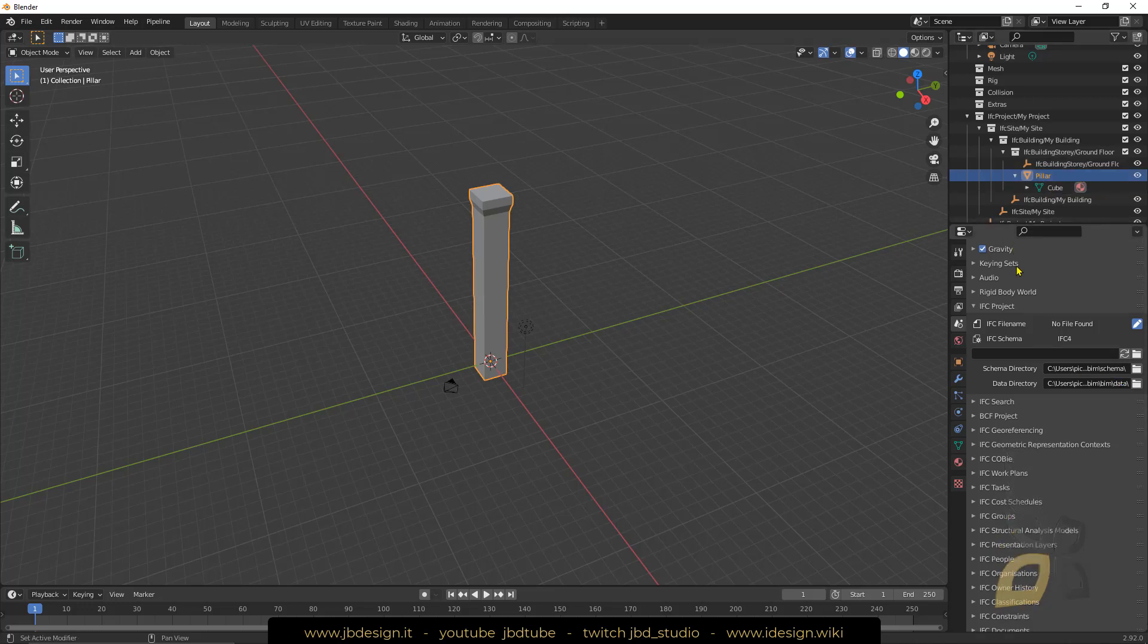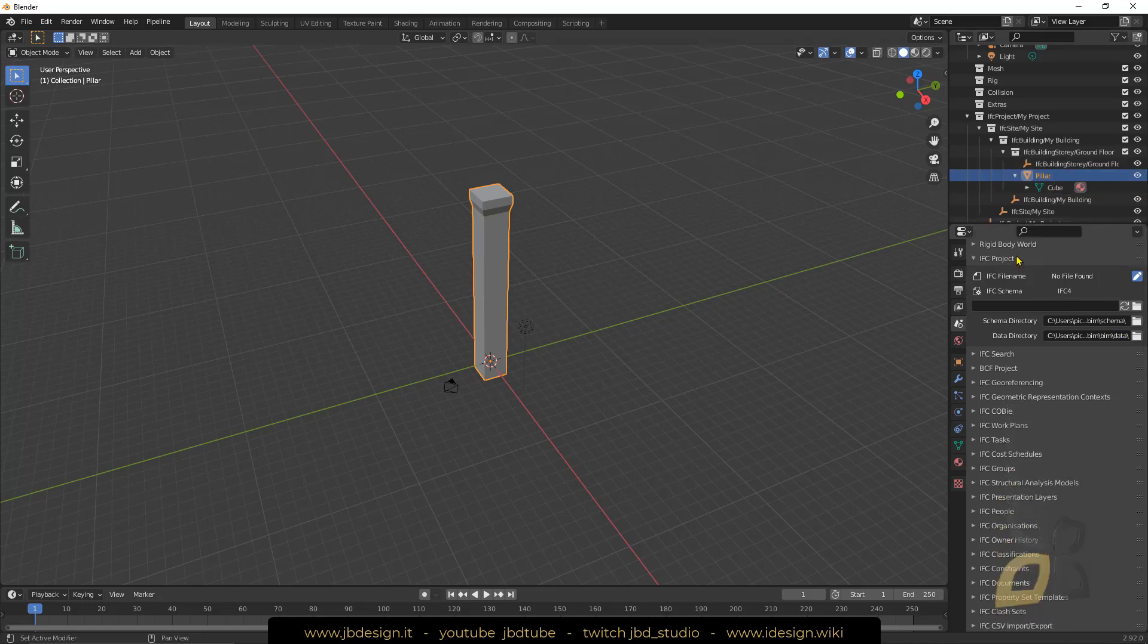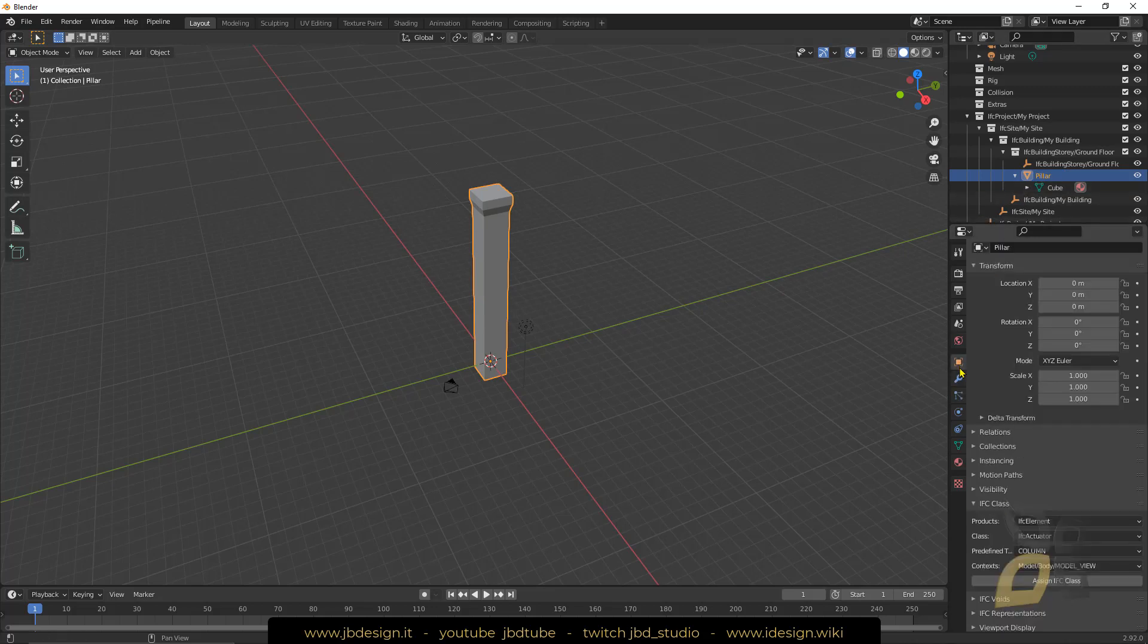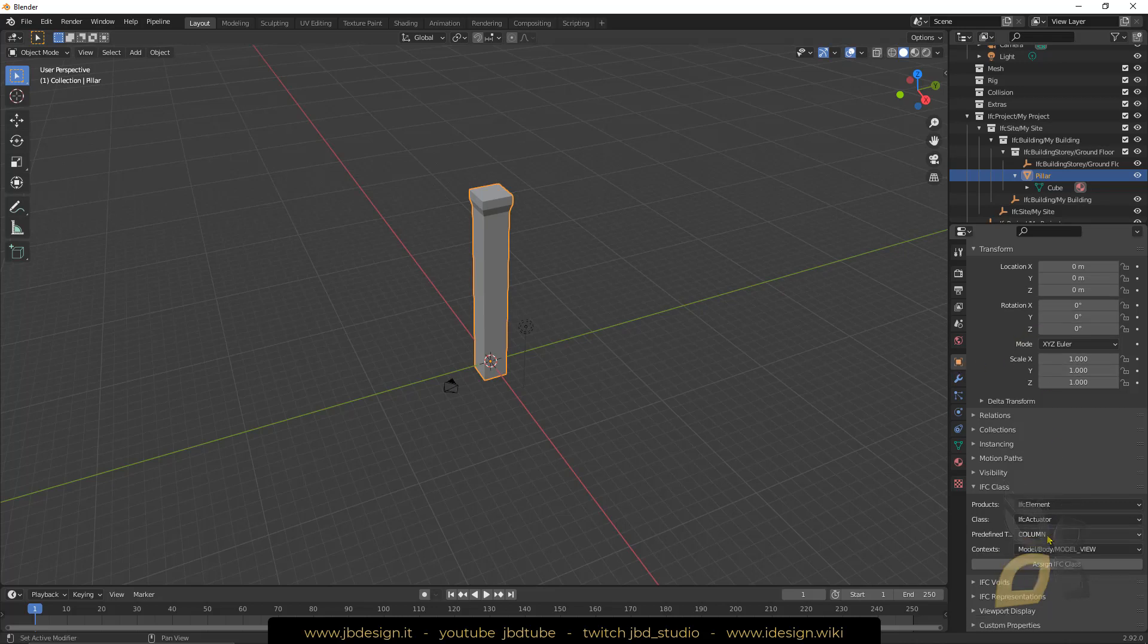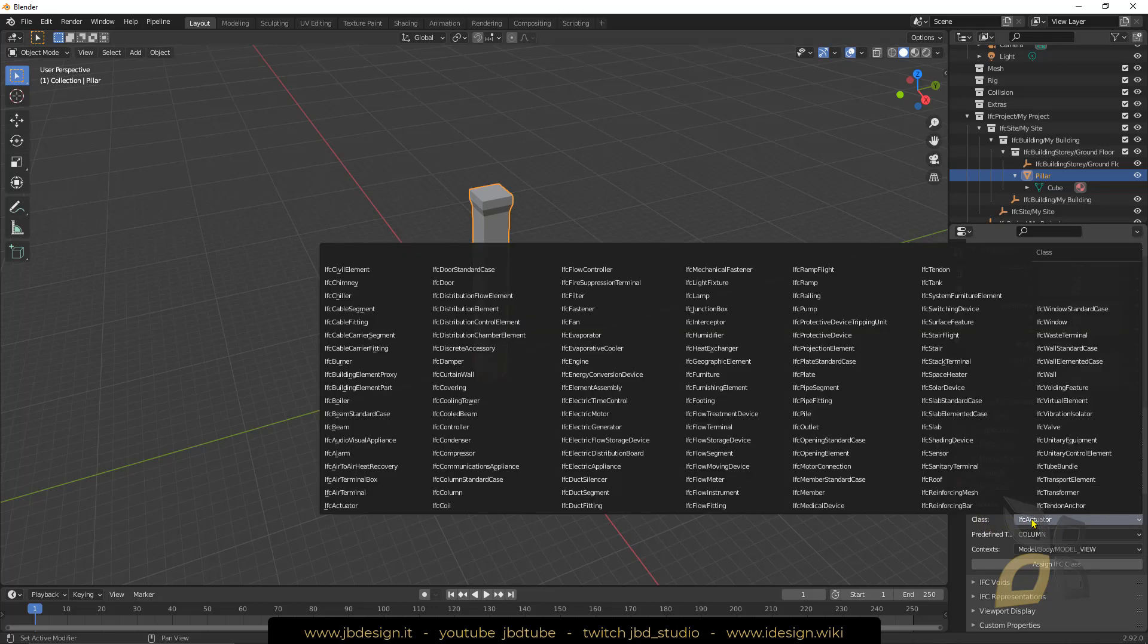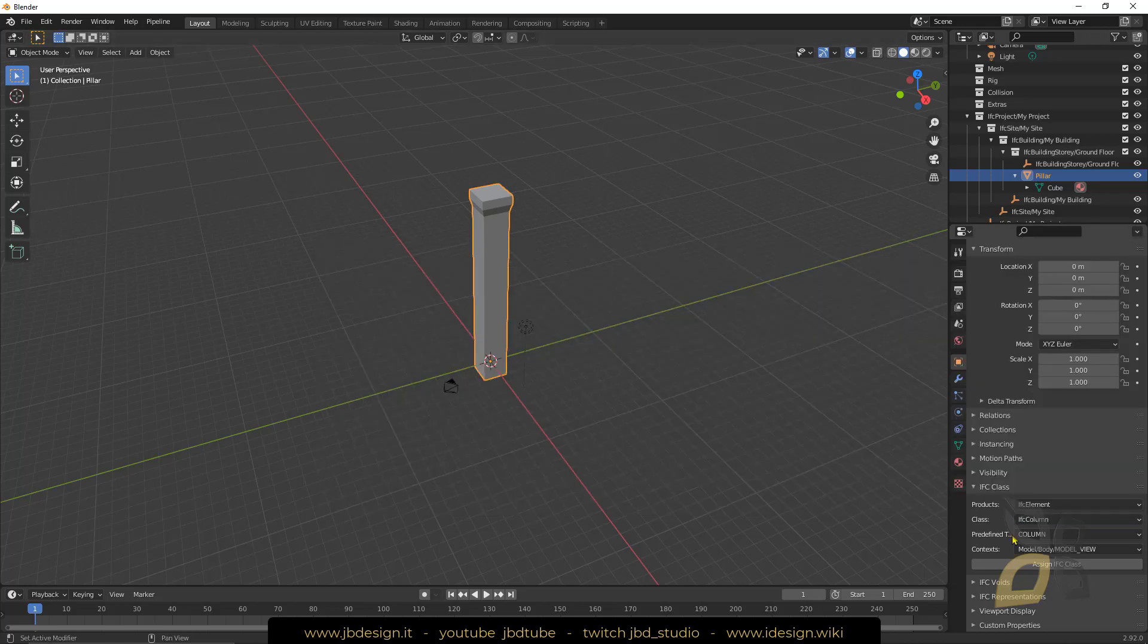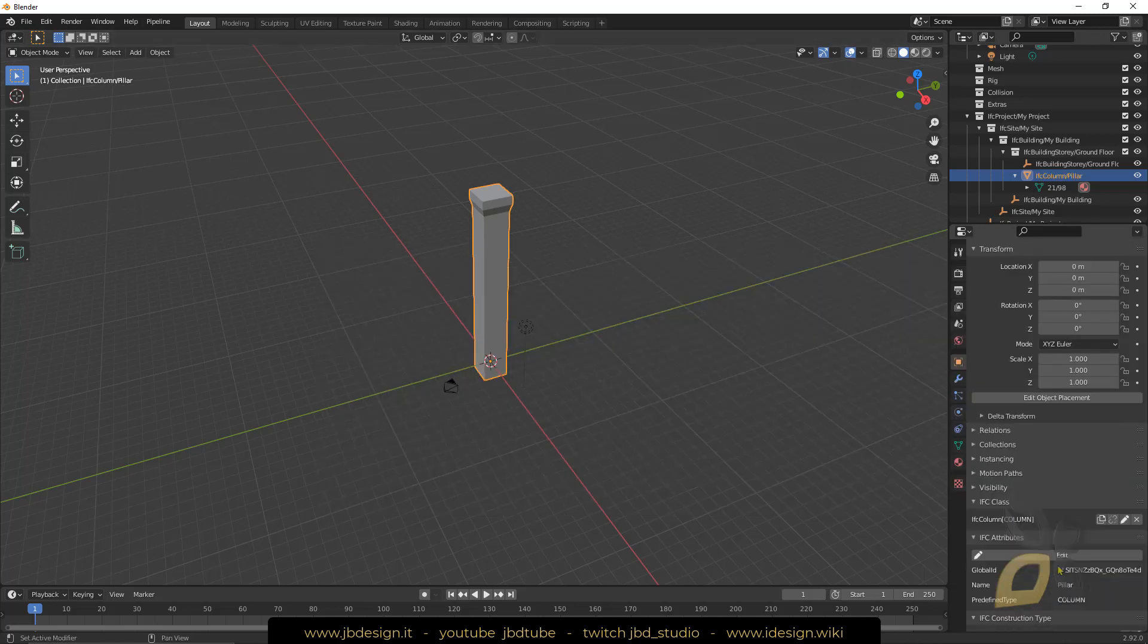Now I need to go into my object properties right here and go down here. Now it's telling me that this is an IFC element and the class here I want to change this. So I will click here and say that this is IFC column. I need to look for the C, there you go, and then I say assign IFC class.